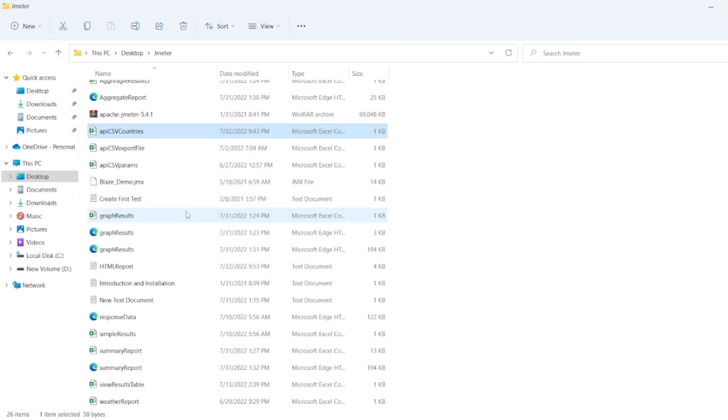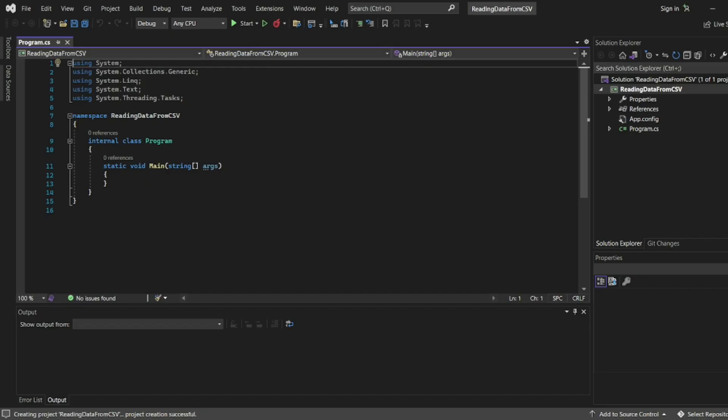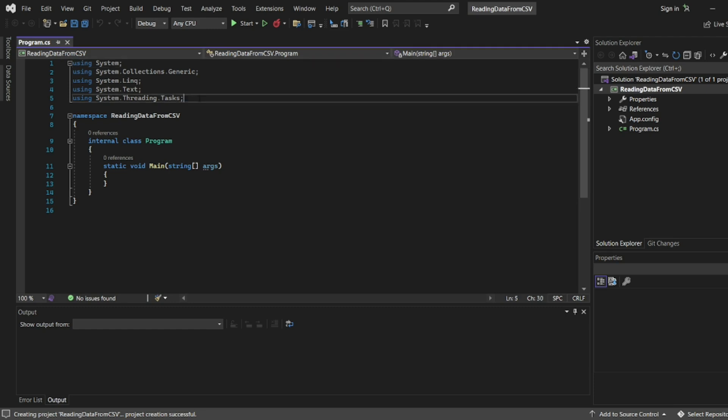Let us click copy as path. Now I have copied the file path. Let me start this program. Adding a stream reader - basically we'll be using StreamReader to read the data from the CSV file. Let me import that library.